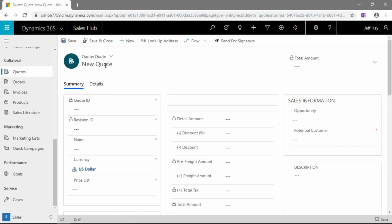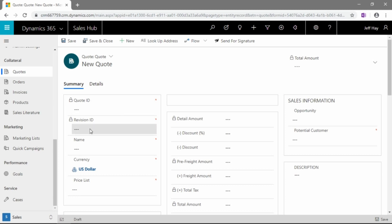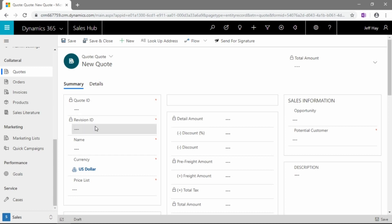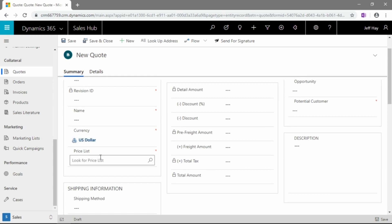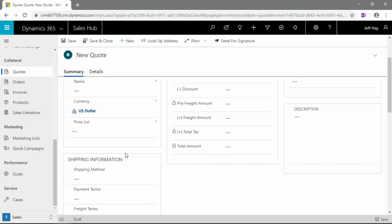You can see here that we've got the new quote details, a new quote name for it. So, let's go take a peek at this form just to see all of the different fields we have available to us. We've got a quote ID and a revision ID. Those are both locked for now and will be generated by the system. As we save this quote, we'll get a new number from a number series. As we revise this quote, the revision ID will change as well. We can give it a name.